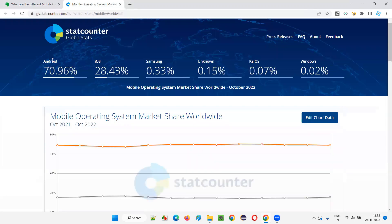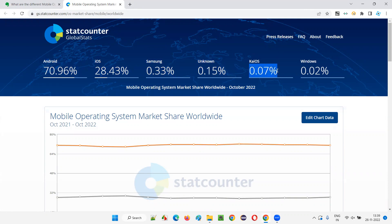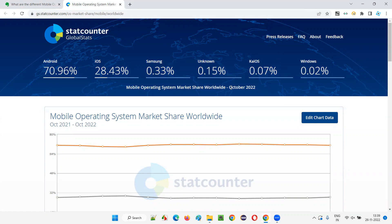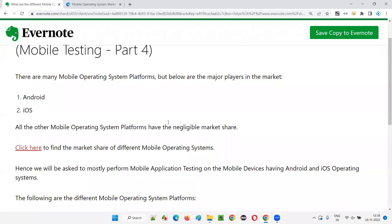This is the StatCounter website, where you can see Android operating system is having almost 71% market share. iOS has 28.5%. Then Samsung is having 0.33%, unknown operating systems have 0.15%, KaiOS has 0.07%, and Windows is 0.02% — all very, very less. As per October 2022, these are the statistics where Android is number one and iOS is second, with all remaining having negligible market share.